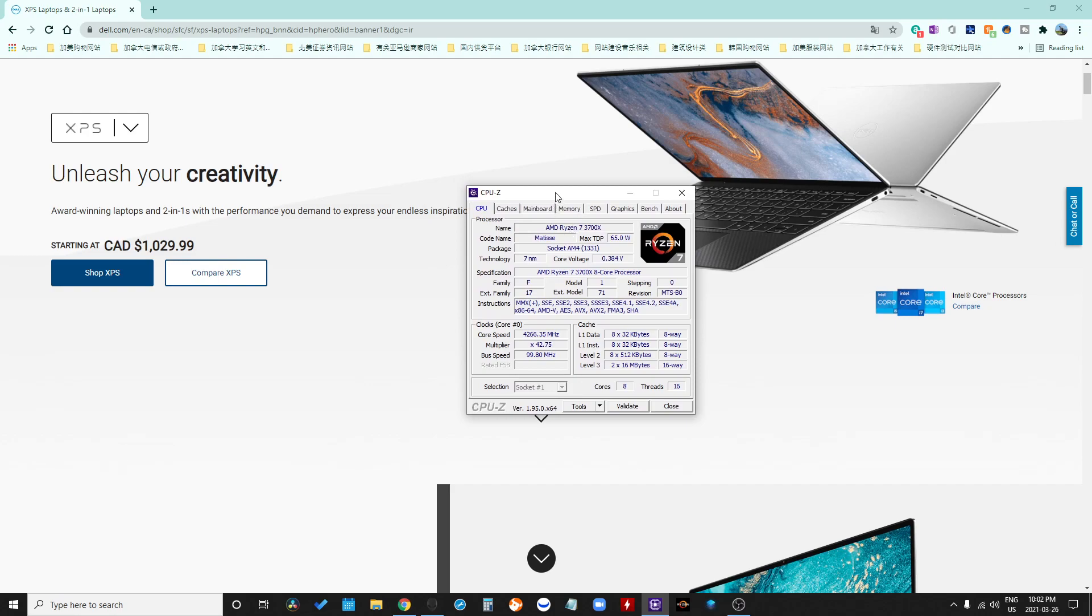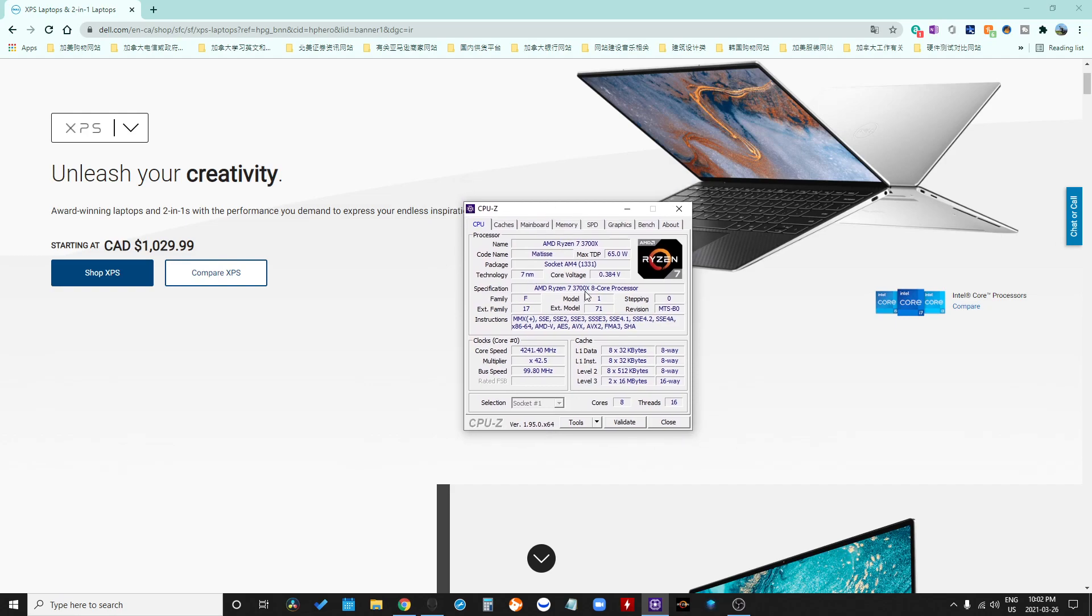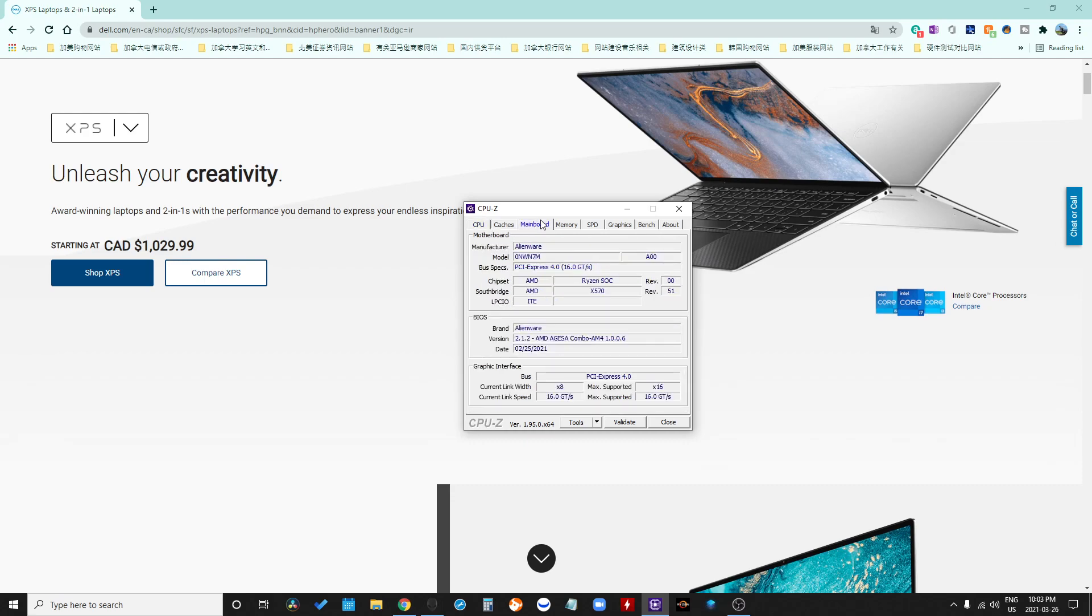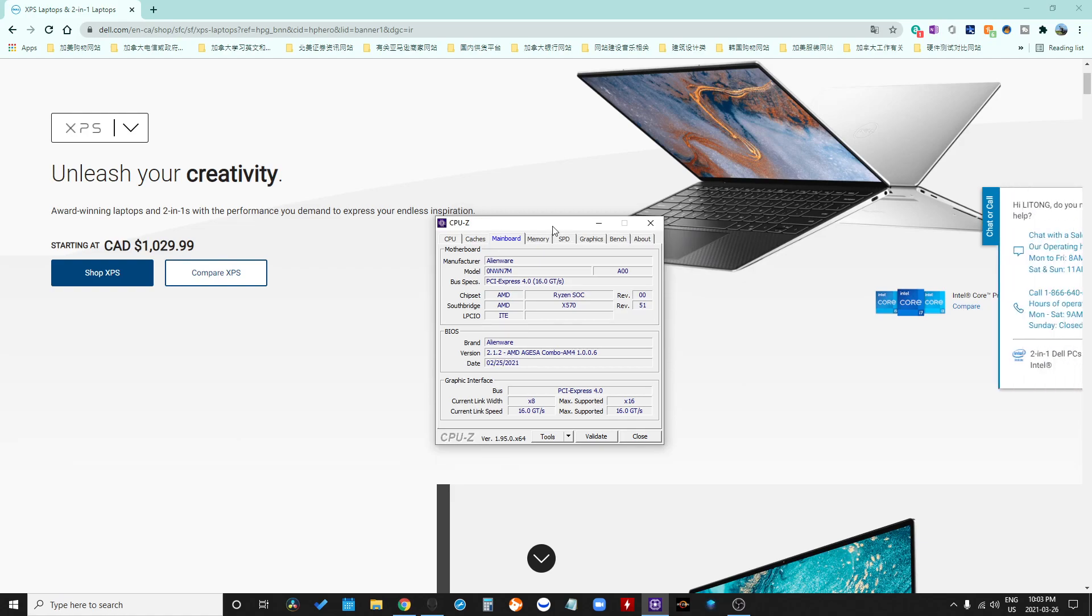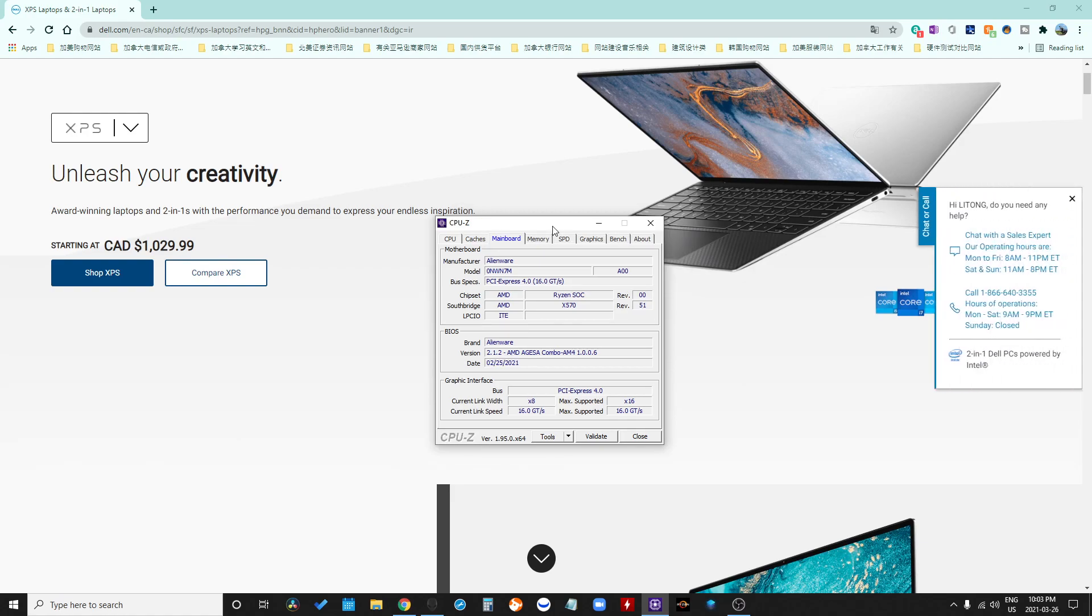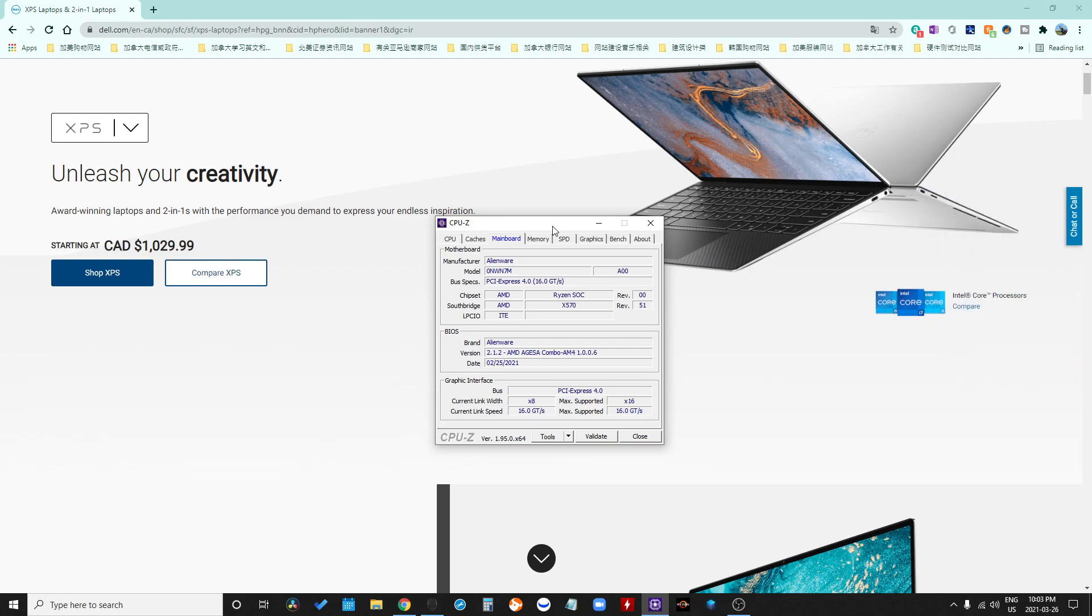Are you kidding me? Did you see? My version is 2.1.2, the newest BIOS version for my desktop, but the AGESA Combo is still 1.0.0.6. There is no change for us.